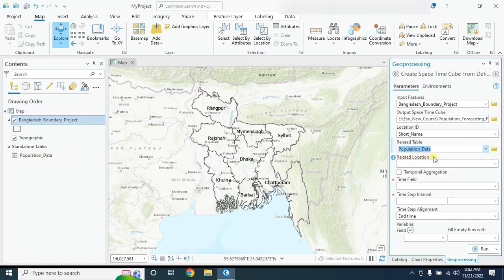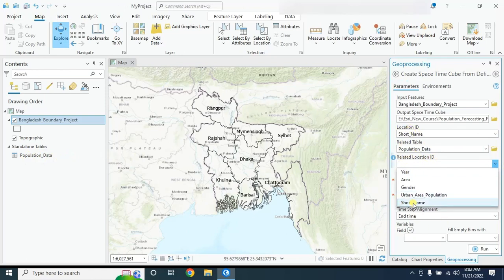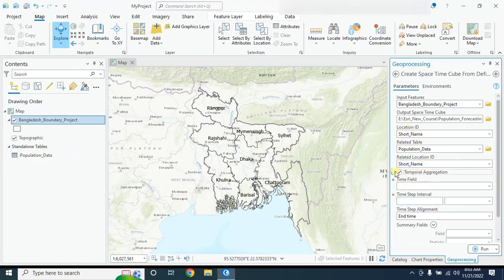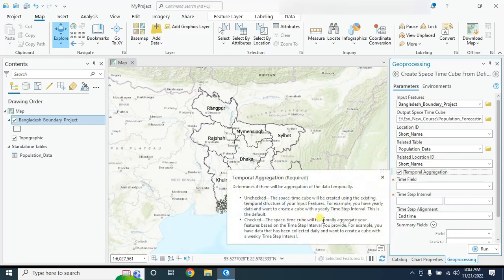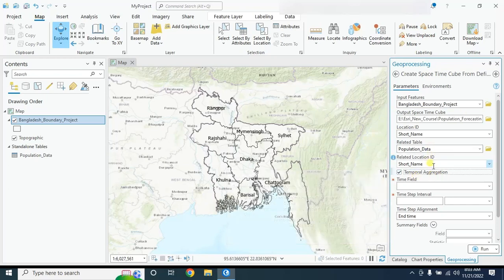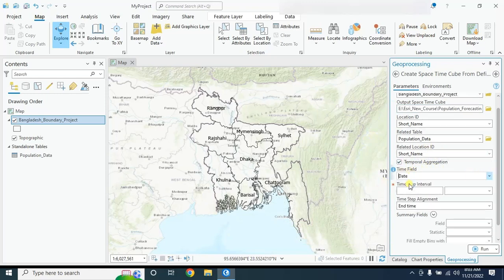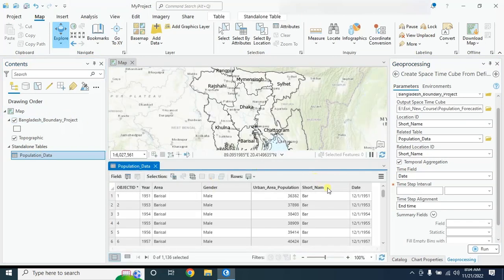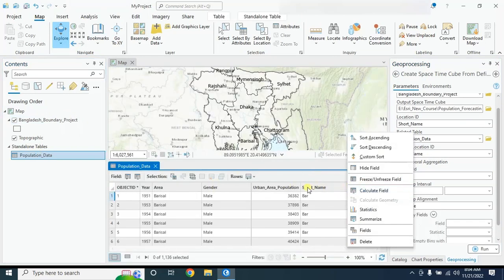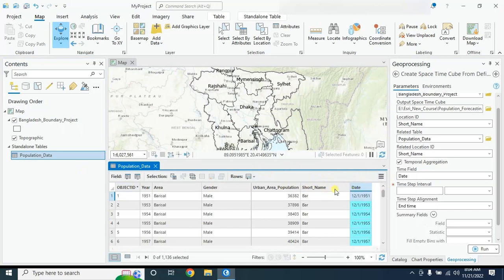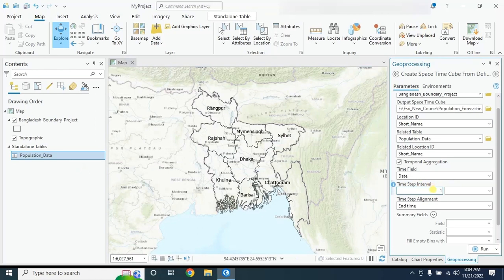The location ID is the short name field, and the relate table will be our population data. The related location ID will also be based on short name. For temporal aggregation, if you check this option, the space time cube will temporarily aggregate your features based on the time step interval you provide — for example, converting monthly data to yearly. The time field should be the date column, and it must be in date format. Set the time interval to 1 year.